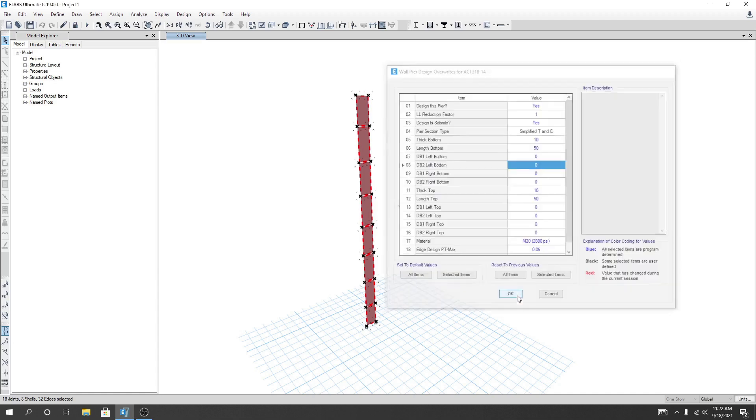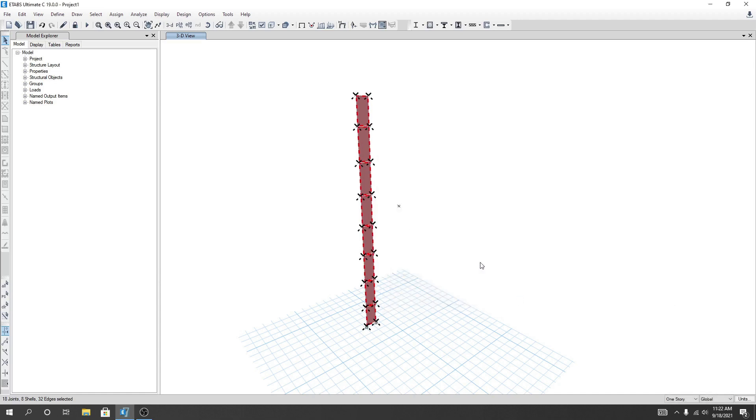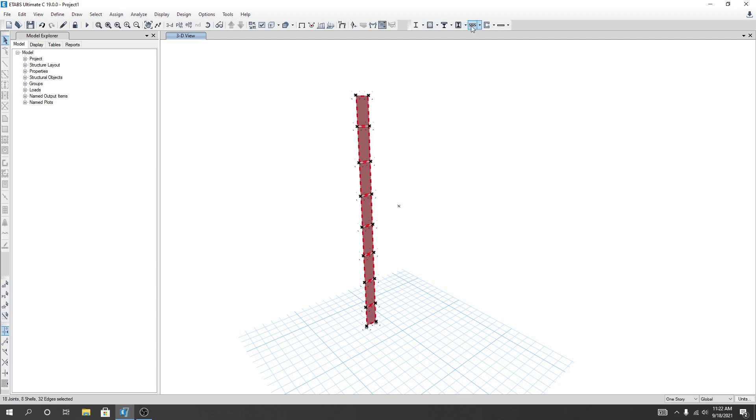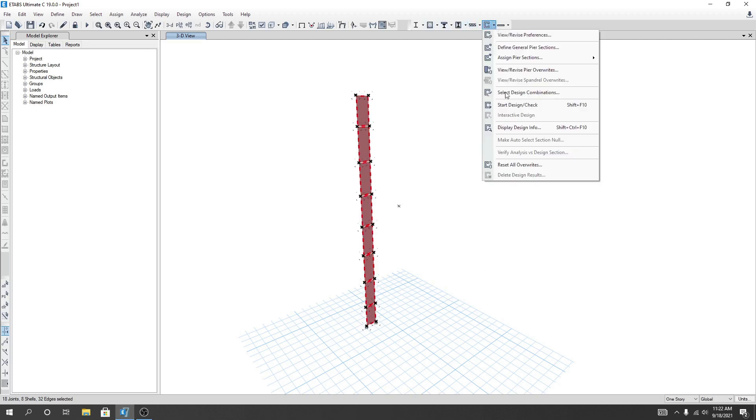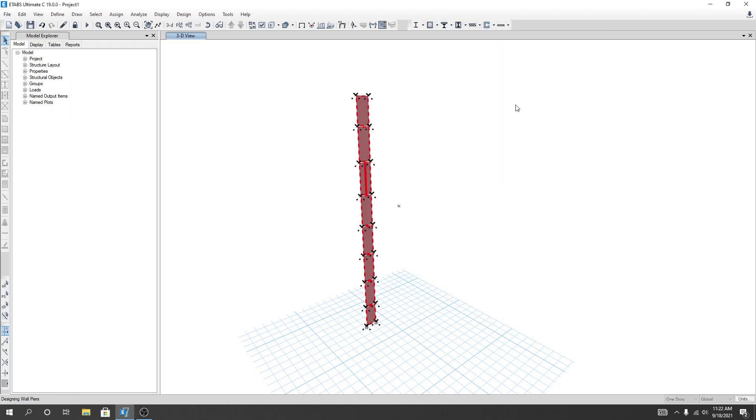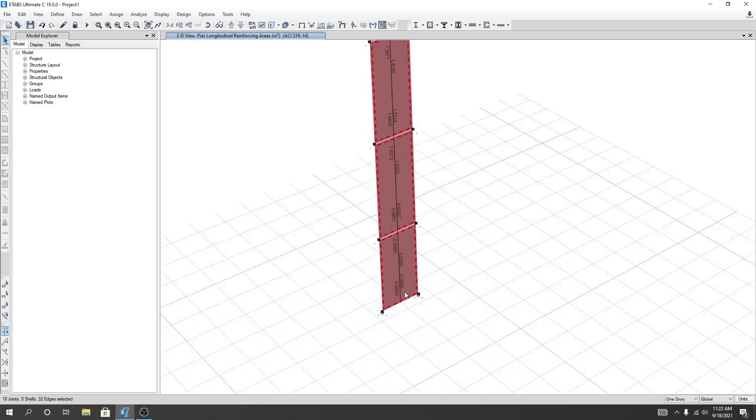It's done. Now I'll click here and I'll go start design check. I'll click here and see what happened. If I zoom that...